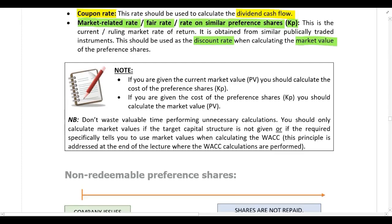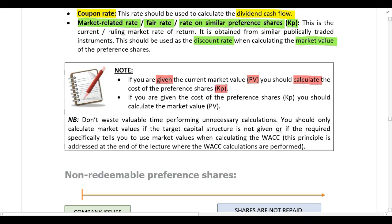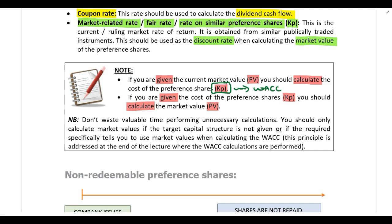Either you are going to be given the market value or present value and then you are going to be expected to calculate the cost of the preference shares, or alternatively they may give you the cost of the preference shares and you are required to calculate the market value or the present value. You will always need the cost of the preference share because in order to calculate the weighted average cost of capital you need to know what the cost of the preference shares are.